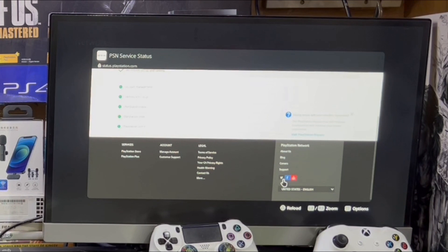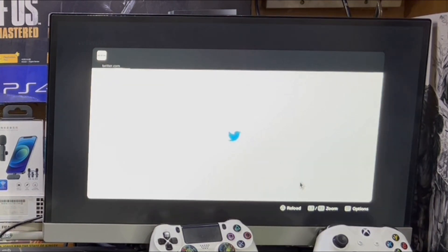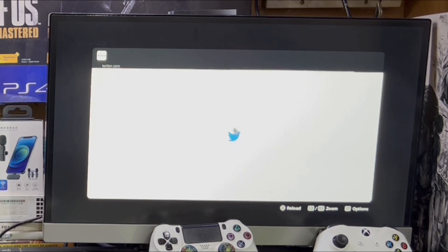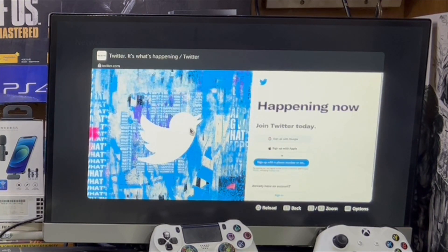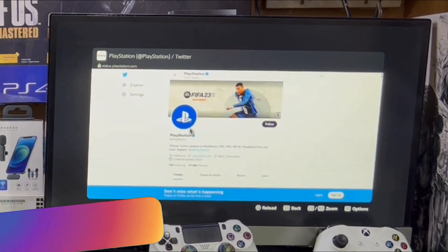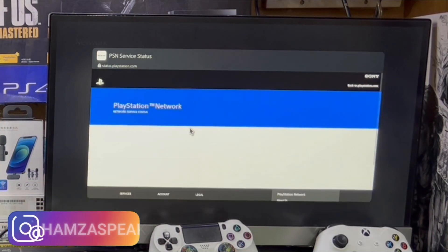You can use websites like Twitter, Facebook, and others as well. You can see Twitter is working fine. I have a super slow internet so wait a few more seconds. One more thing: there is no search button here. If you want to go back, just tap the L1 button.